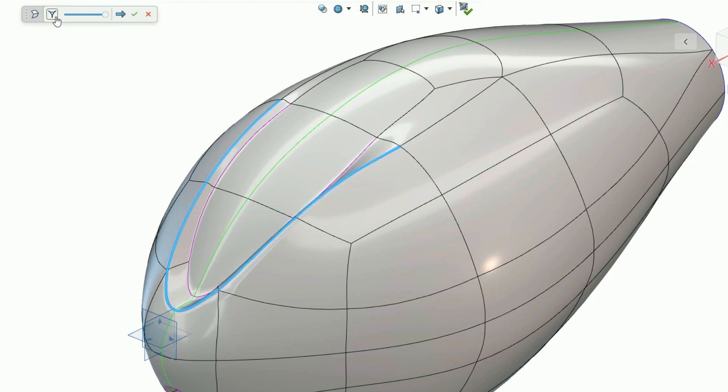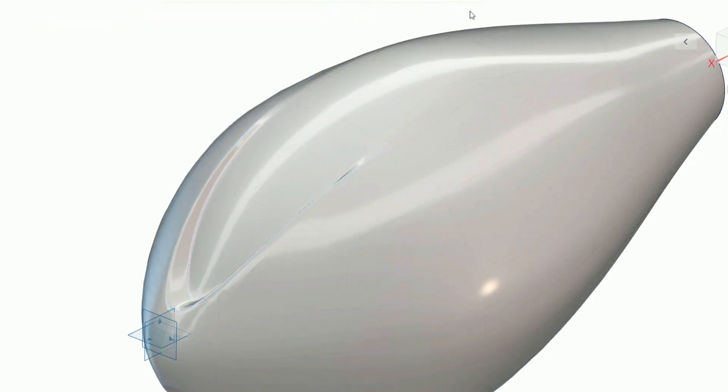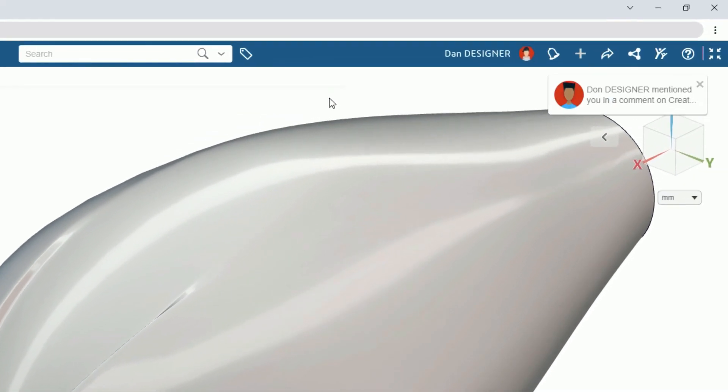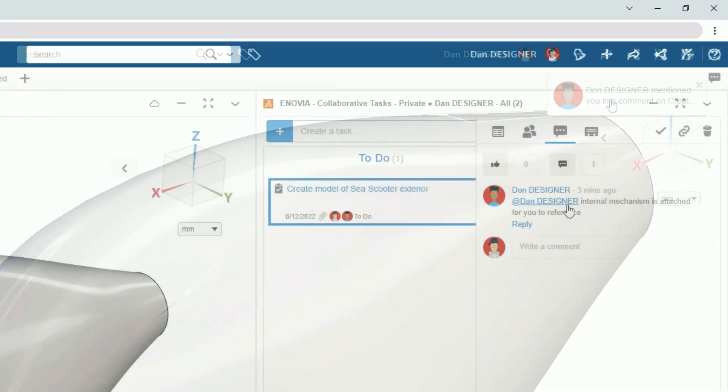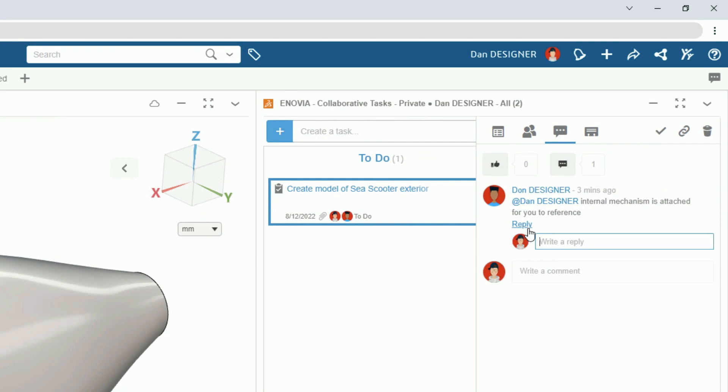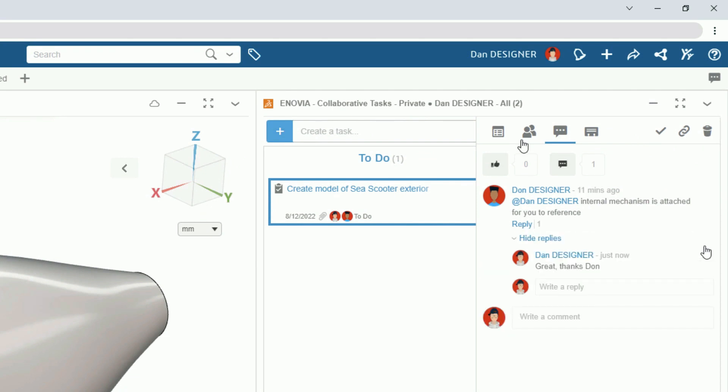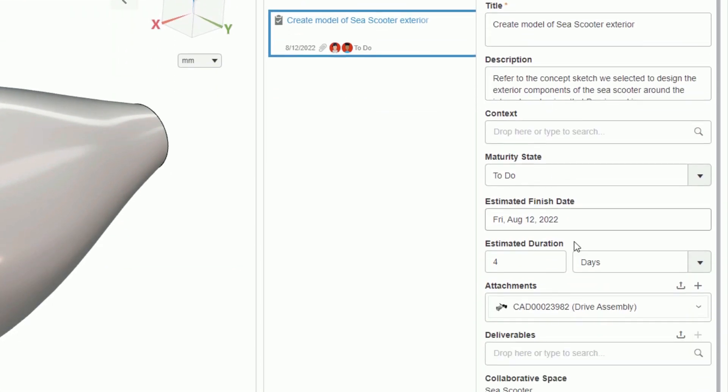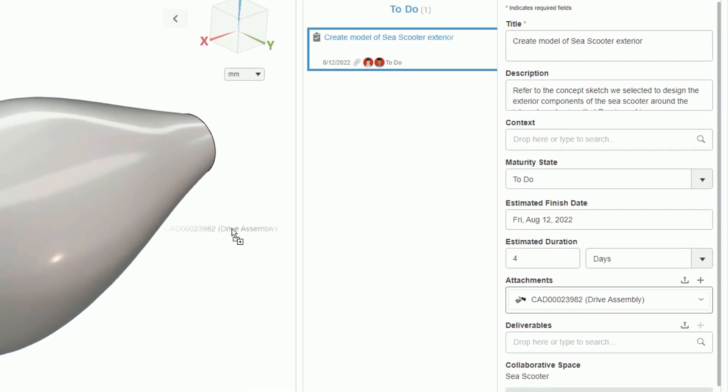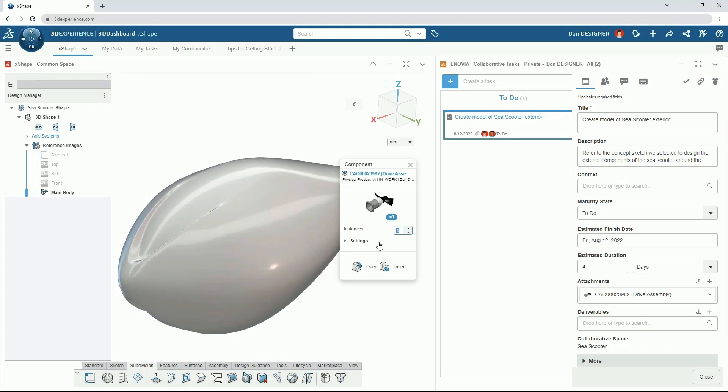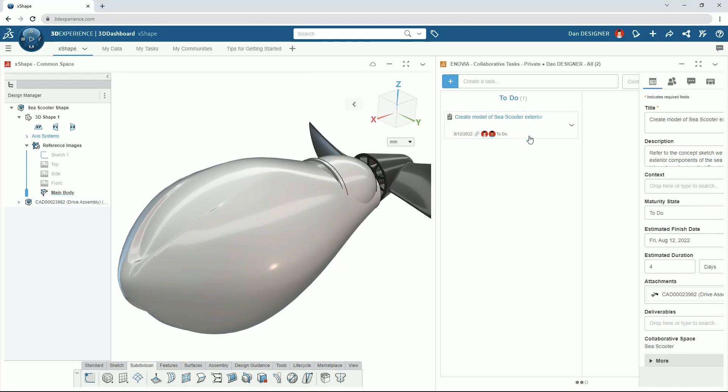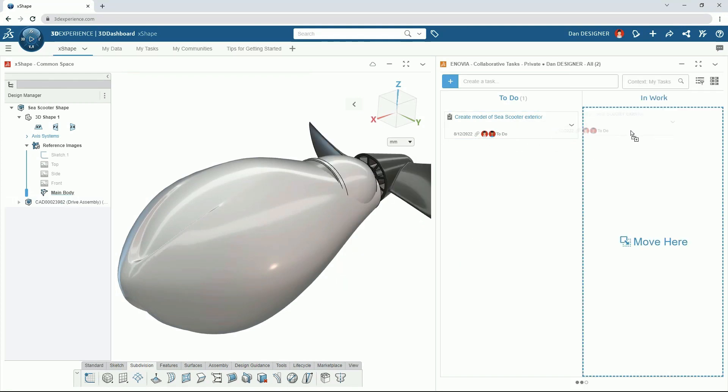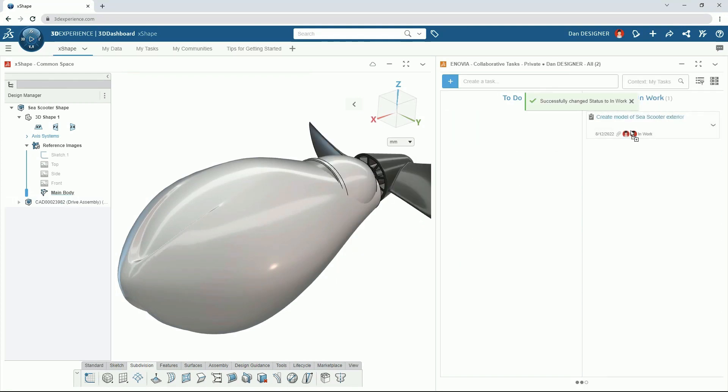Pop-up notifications and built-in task management make it easy to collaborate on design projects. Teammates can add comments, share models and track each other's progress, all from within the design workspace. We drag the task to in-work to show others that we are working on it.